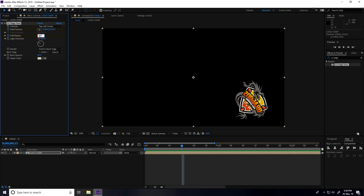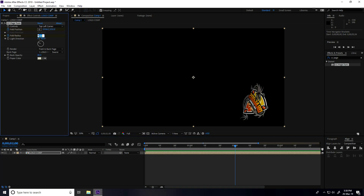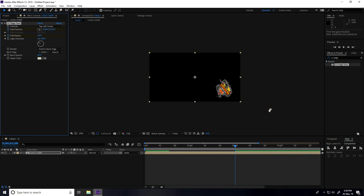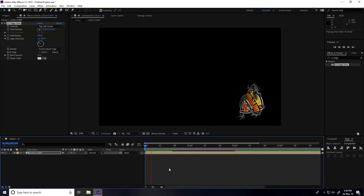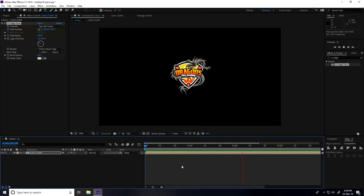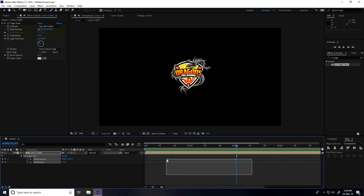Set fold radius to 400. Now go to 2 seconds and set fold radius to 50. Change the fold position — go to center. It's so simple.